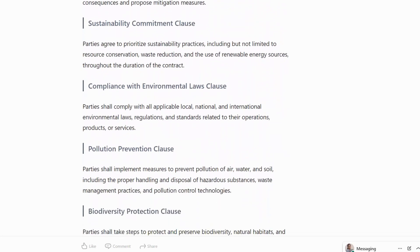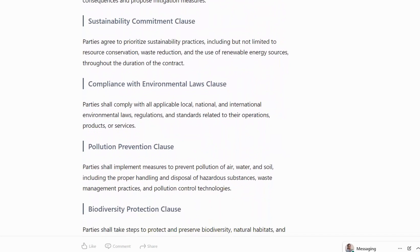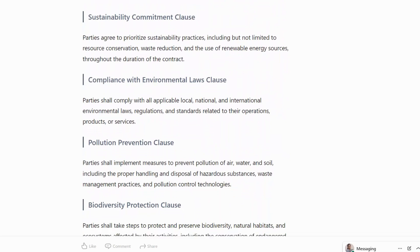Sustainability Commitment Clause: parties agree to prioritize sustainability practices, including but not limited to resource conservation, waste reduction and the use of renewable energy sources throughout the duration of the contract.